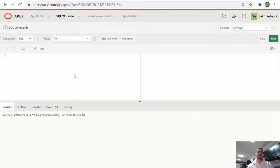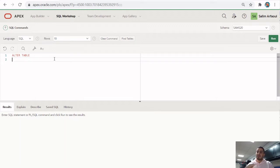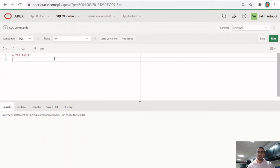Hello everyone, this is the CS Revelation and welcome to a new video on Apex Oracle. Today we're going to be taking a look at the ALTER TABLE command. This is one of those nice commands that efficiently modifies an existing structure, especially if you have a database that already exists with tables and data, but a requirement has changed and you need to add, remove, or modify a column, or rename a table or column.